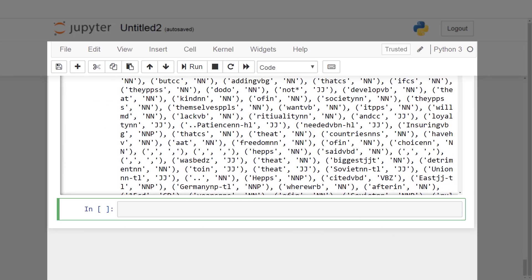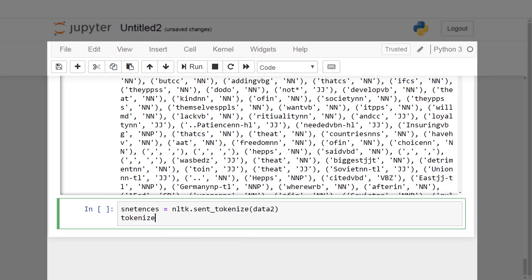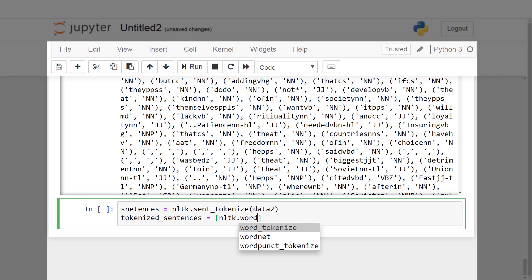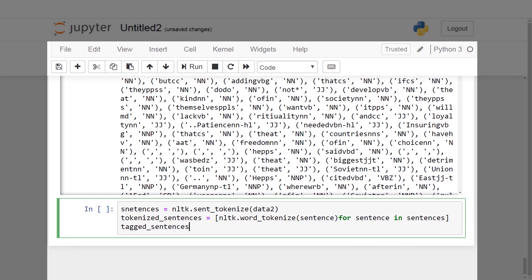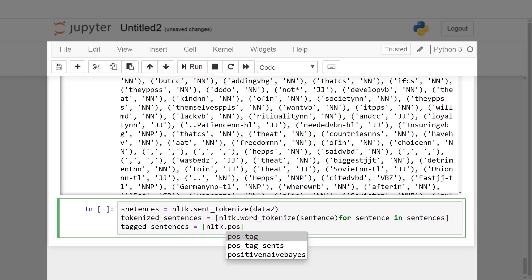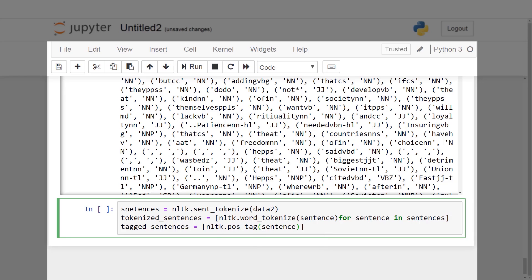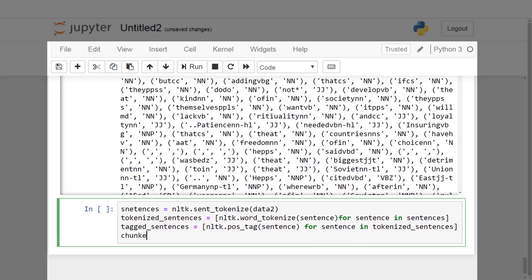For our final text processing task, we apply named entity recognition to classify named entities in text into predefined categories such as names of persons, organizations, locations, expressions of times, quantities, monetary values, and percentages. We pass the tagged sentences to the chunk parser. If we set the parameter binary=True, named entities are tagged as 'NE'. Otherwise, the classifier adds category labels such as person, organization, and GPE.